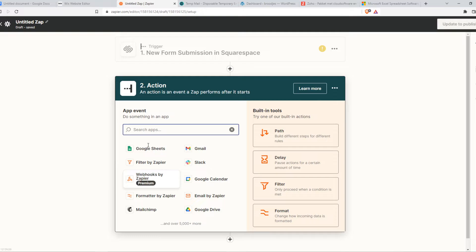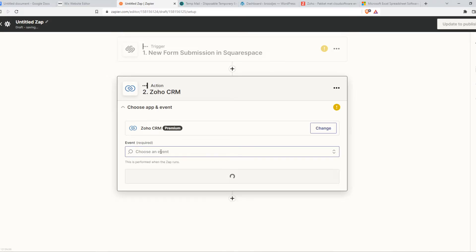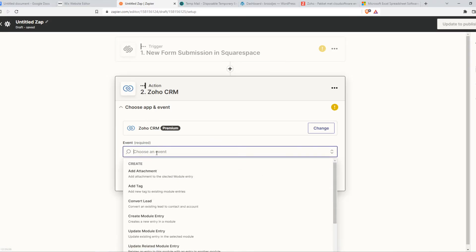Then you can go to Action and we want to type in Zoho. So here, Zoho CRM, unfortunately, it is premium. When we hit this, we can choose an event.